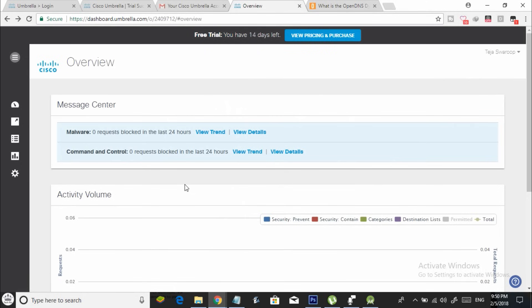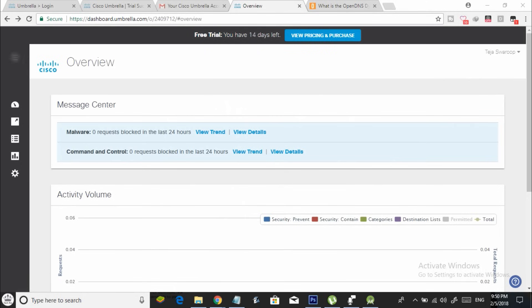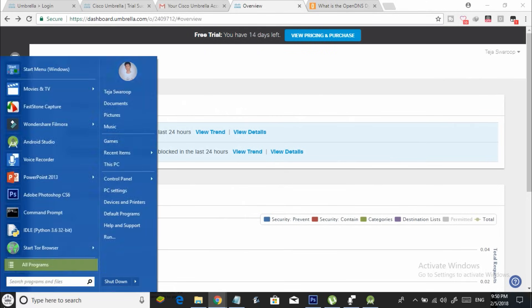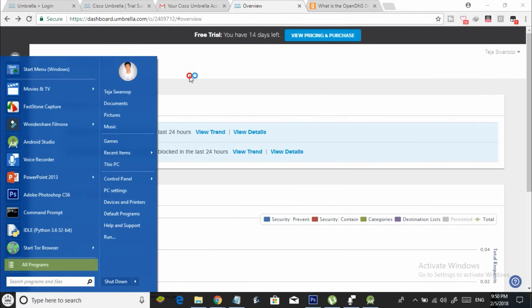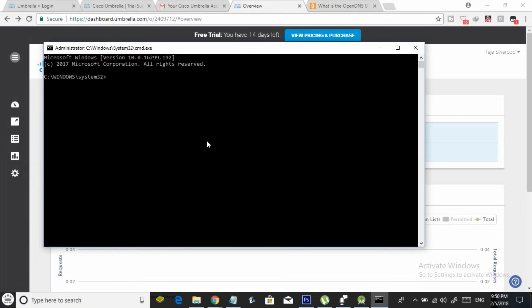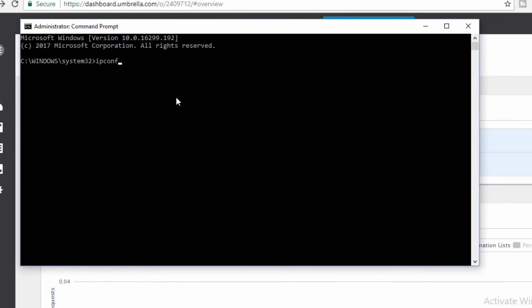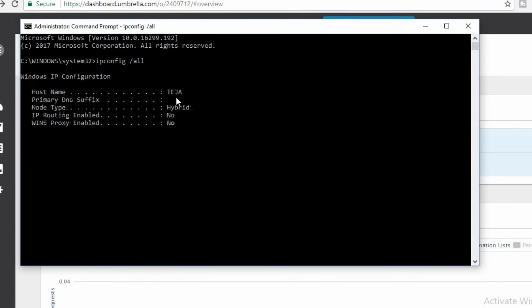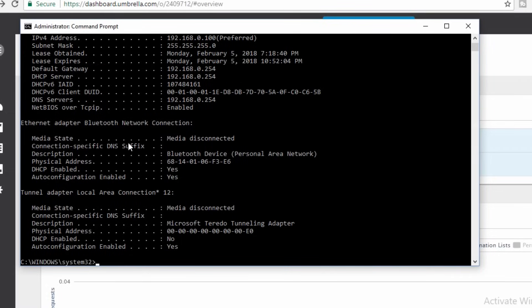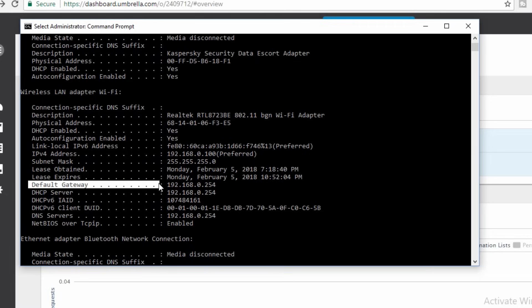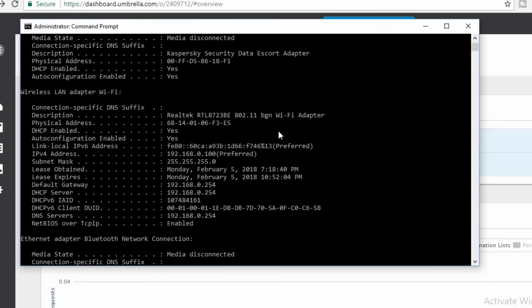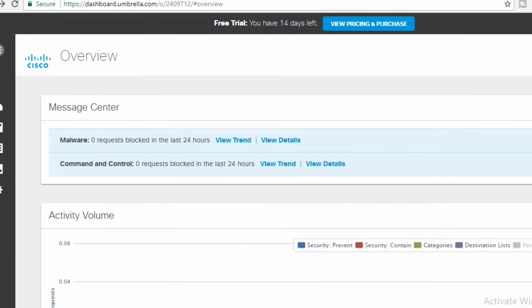Now it's time to configure your Wi-Fi router. Open your command prompt as administrator and type in ipconfig slash all. Under wireless LAN adapter, note the default gateway and copy it. Now go to your browser, open a new tab and paste the IP address into the destination bar and hit enter.